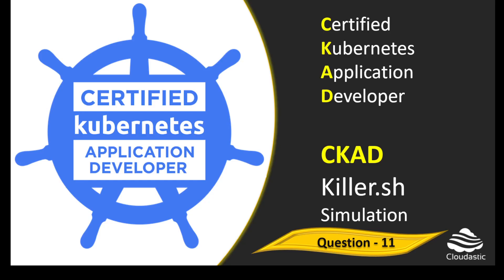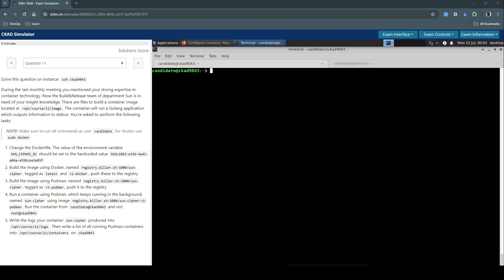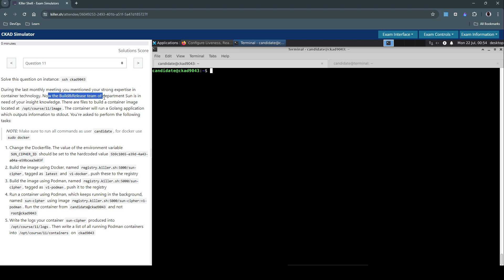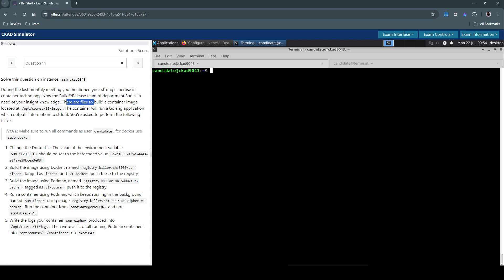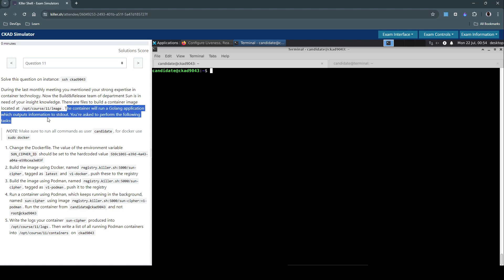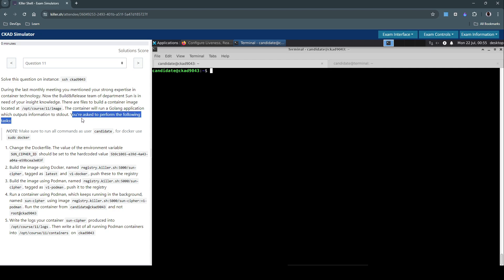Welcome back. Let us now see how to solve question number 11 in the Collegial Exam Simulator for Certified Kubernetes Application Developer. Solve this question on this instance. During the last monthly meeting you mentioned your strong expertise in container technology. Now the build and release team of Department Sun is in need of your insight knowledge. There are files to build a container image located at this location. The container will run a Golang application which outputs information to stdout. You are asked to perform the following tasks.